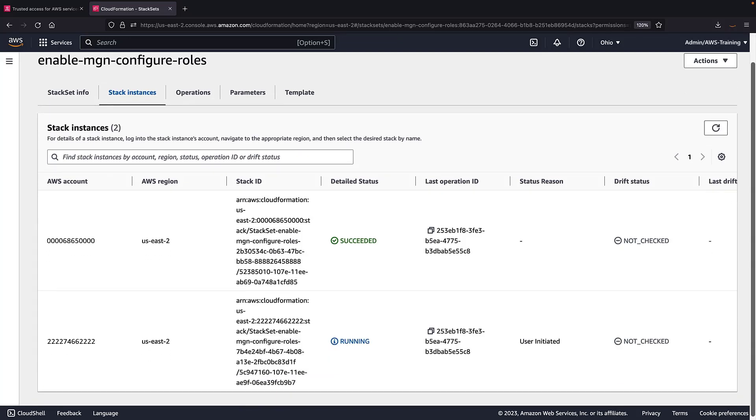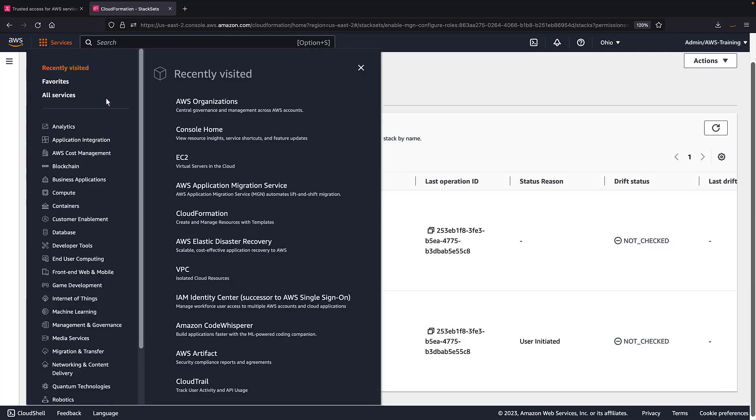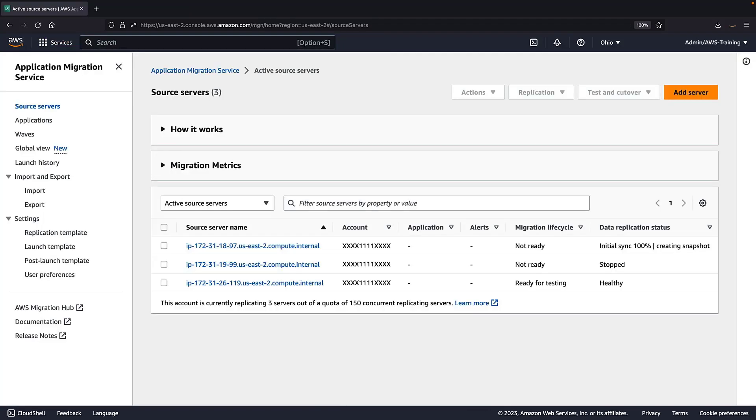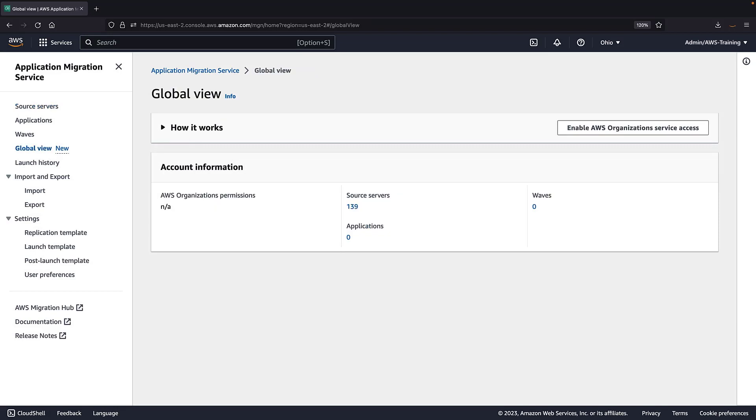Next, we need to activate trusted access to AWS Application Migration Service for our organization. To do so, we'll navigate to the AWS MGN console. AWS MGN is a new and improved migration service that can be used to replicate servers from their source locations to AWS. We'll use the global view feature, which allows us to manage large-scale migrations across multiple accounts. Note that to configure the global view, we must have the AWS organization's full access managed policy attached to our user. For now, let's proceed with enabling service access.